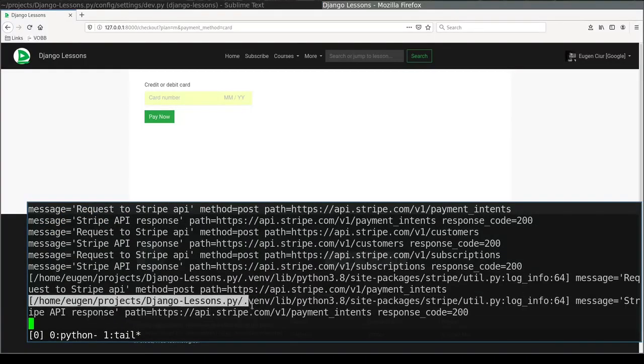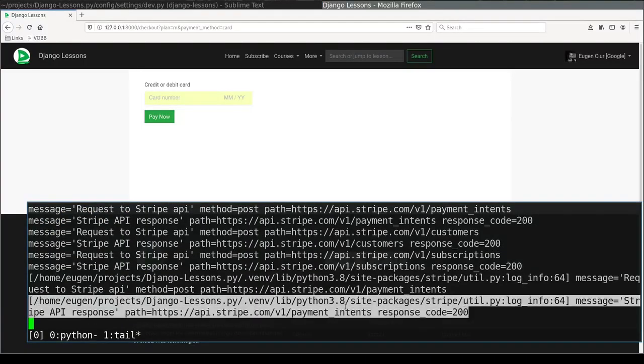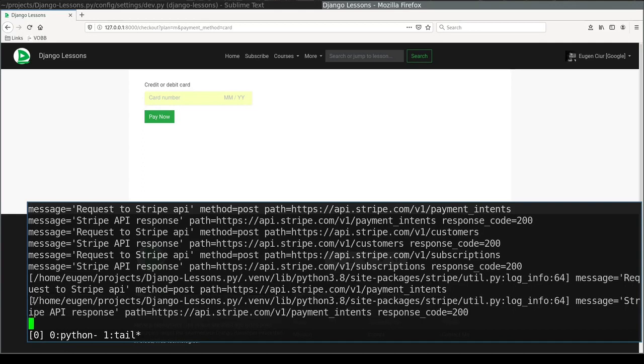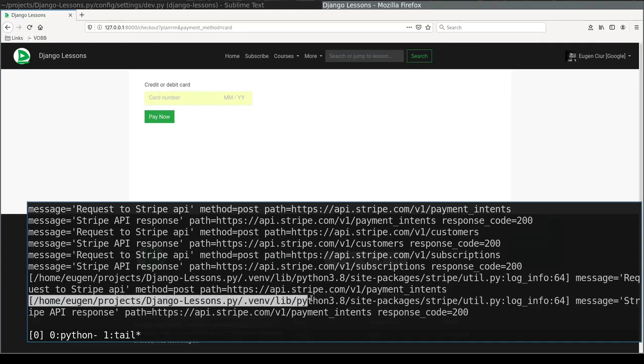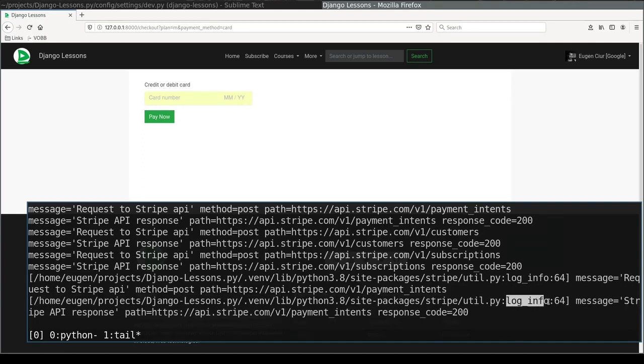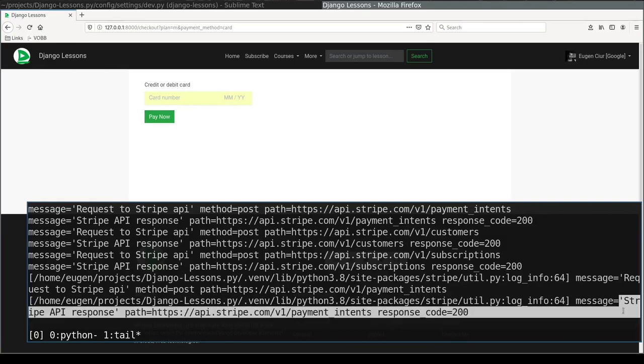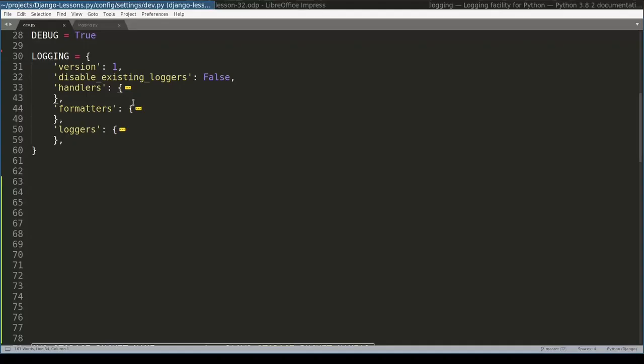So this is log message with absolute path, the name of the function and the line number, and the message itself.